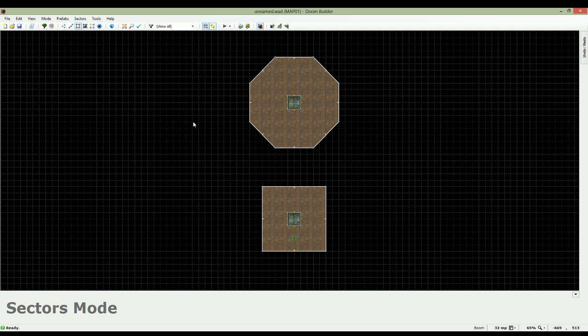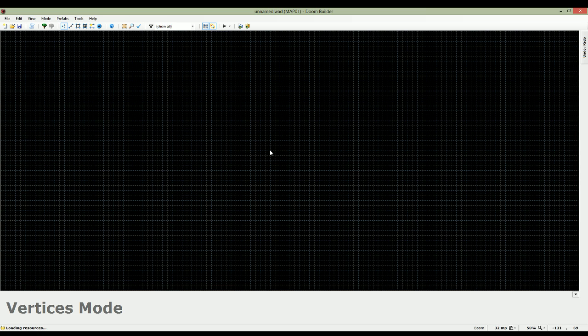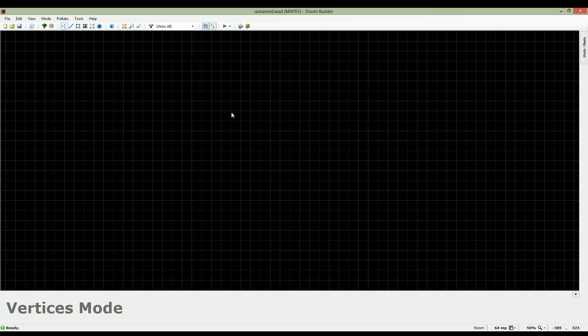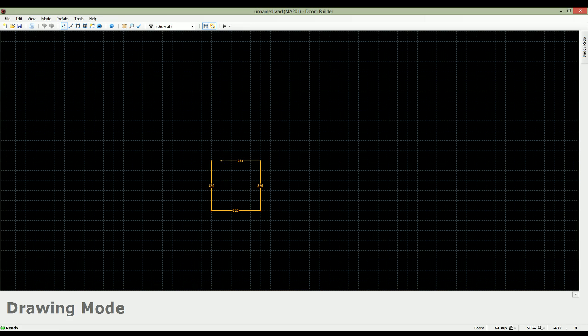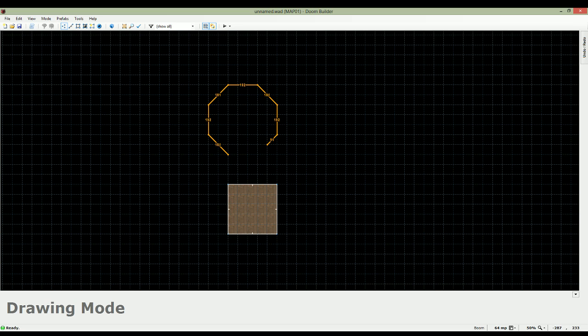Once again, I'm going to start from a fresh map. I'm going to select boom just because I'm used to it, but this is a method that would work with any configuration as well. First of all, I'm going to make two sectors and I'm going to make them visibly distinct. So one is going to be a square and the other one is going to be an octagon.